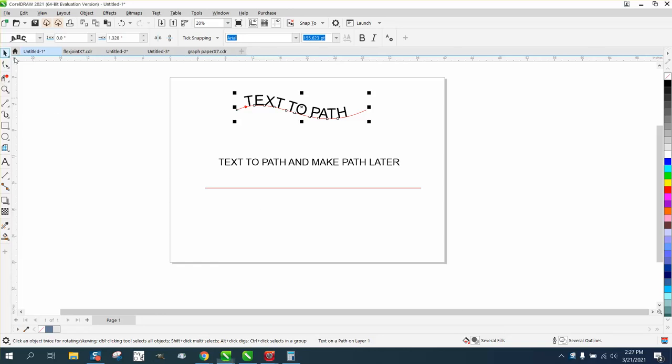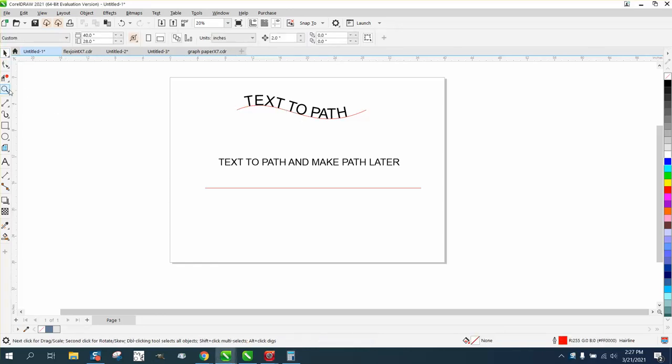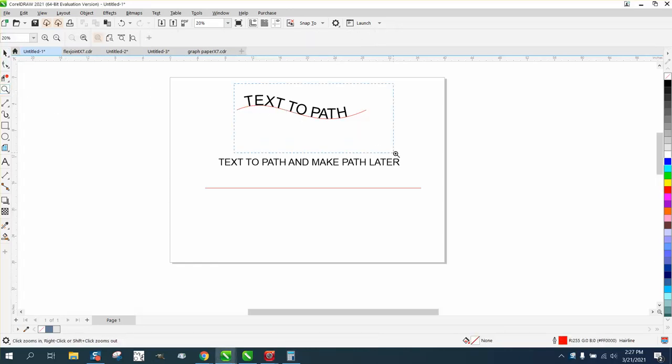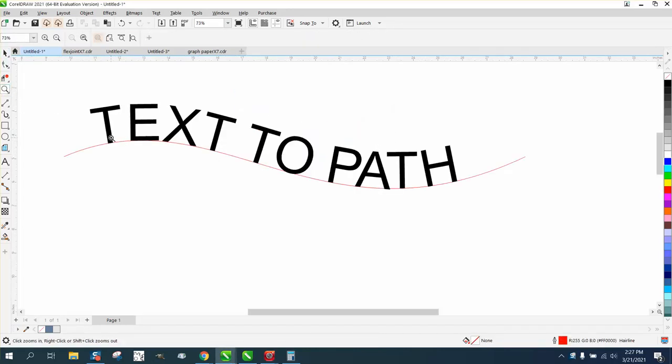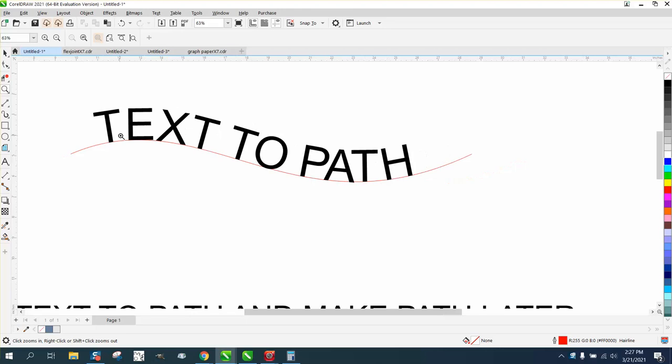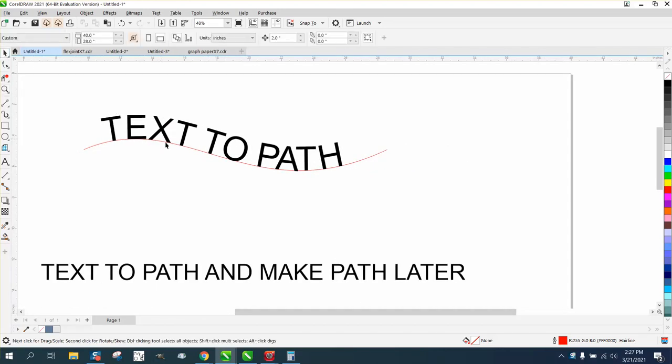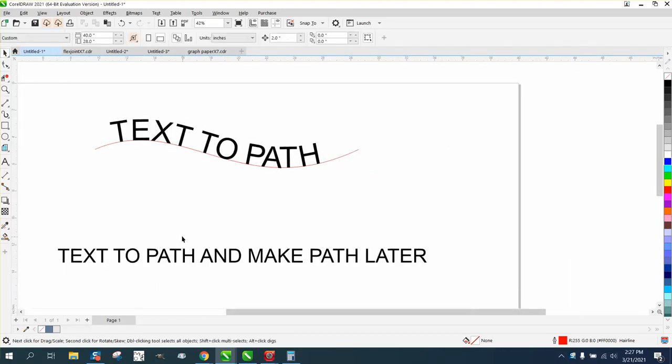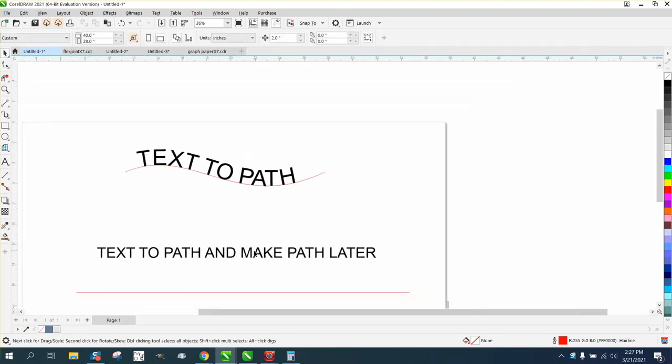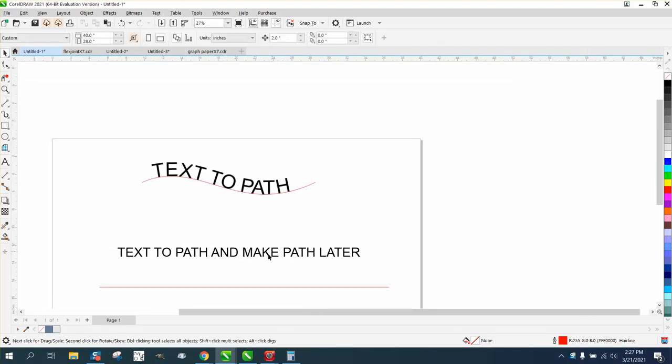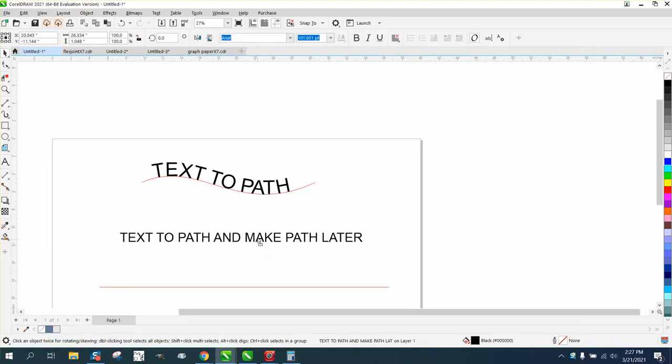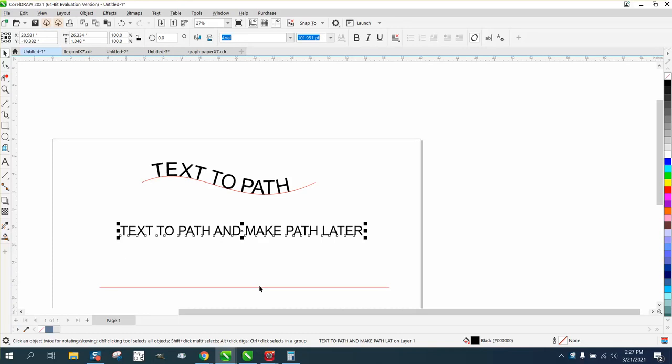Hi, it's me again with CorelDraw tips and tricks. A lot of people might not realize, and I didn't know for the longest time, that you can do text to path and actually make your path later.